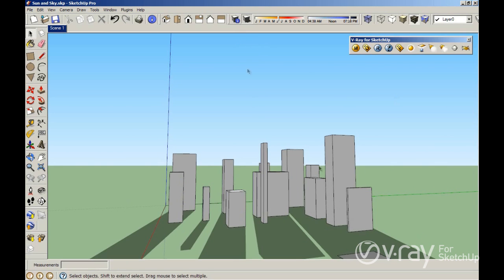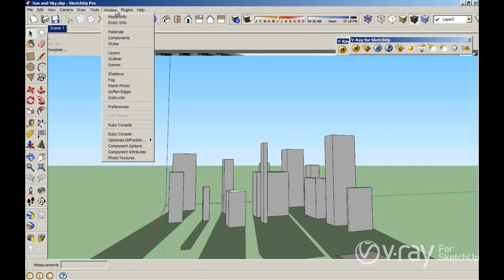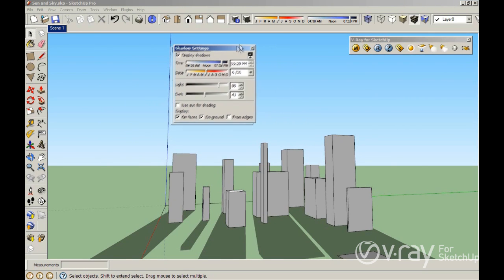So it's very important to click this option to see where you have your sun. You can also control the date or the month of the year using this bar, and you can control the hour of the day using the other bar. Or if you click on Windows > Shadows, you can control with more precision the times and dates of your sun.